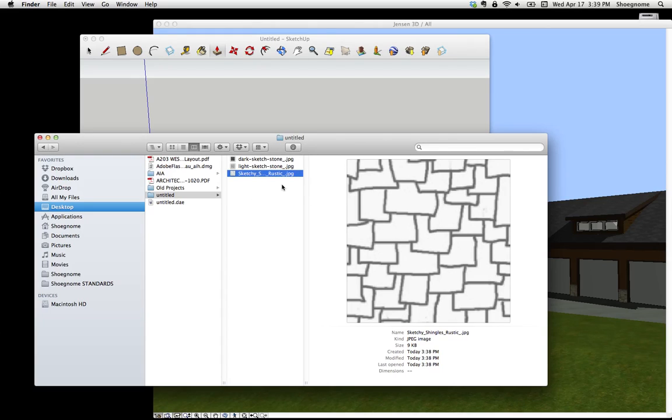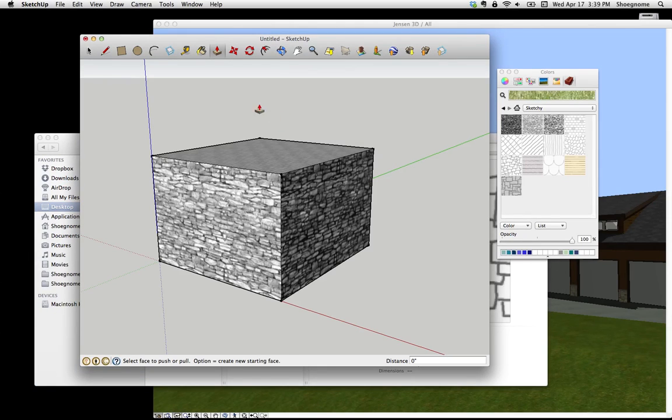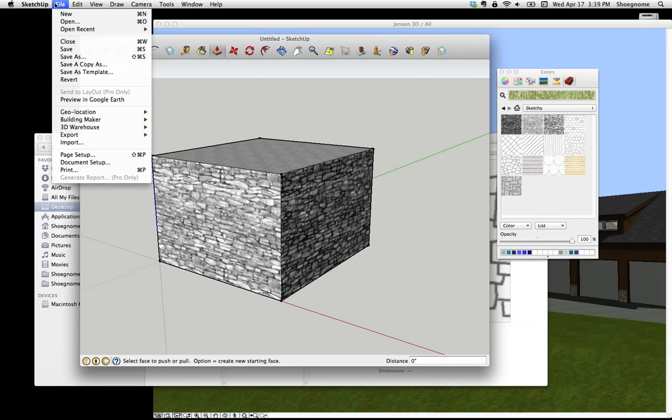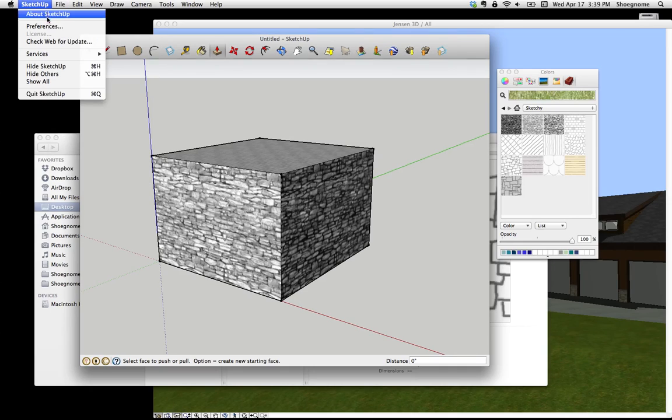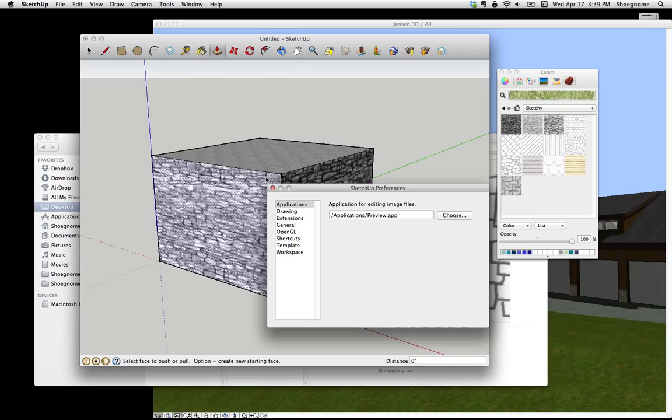But this creates a lot of garbage, and maybe we can do it with one fewer step or just with less cleanup. So under SketchUp, if you go up to Preferences,